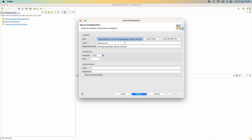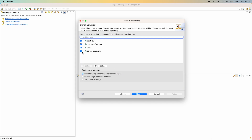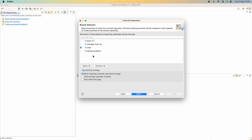The URL is populated in the URL field along with the repository path. Because it is a public repository, I don't need to provide authentication information. Click Next. The next step is to choose the branch to be cloned — click 'Deselect All' and choose only the main branch, then click Next.